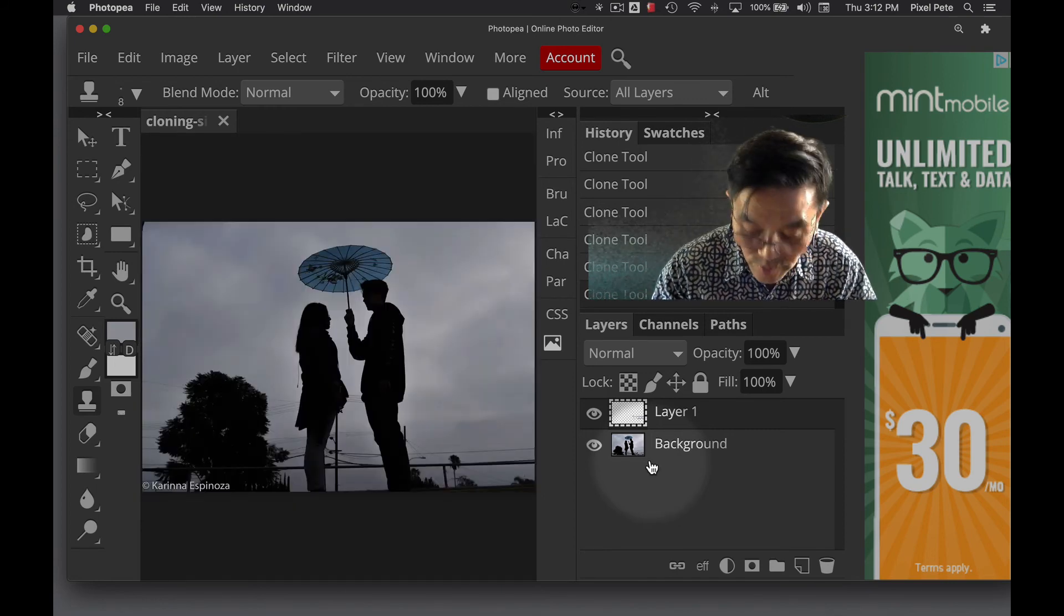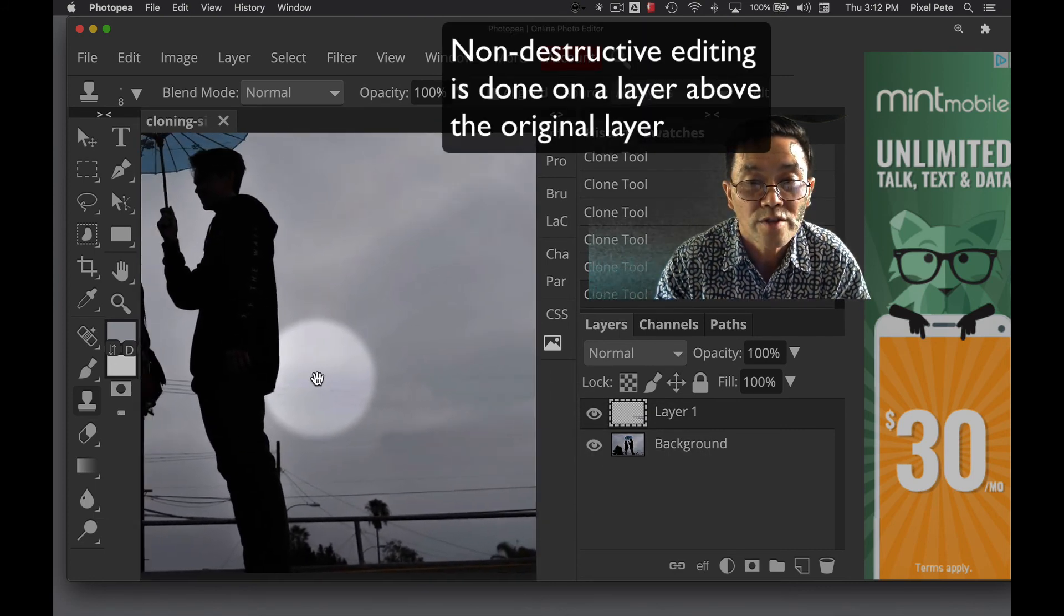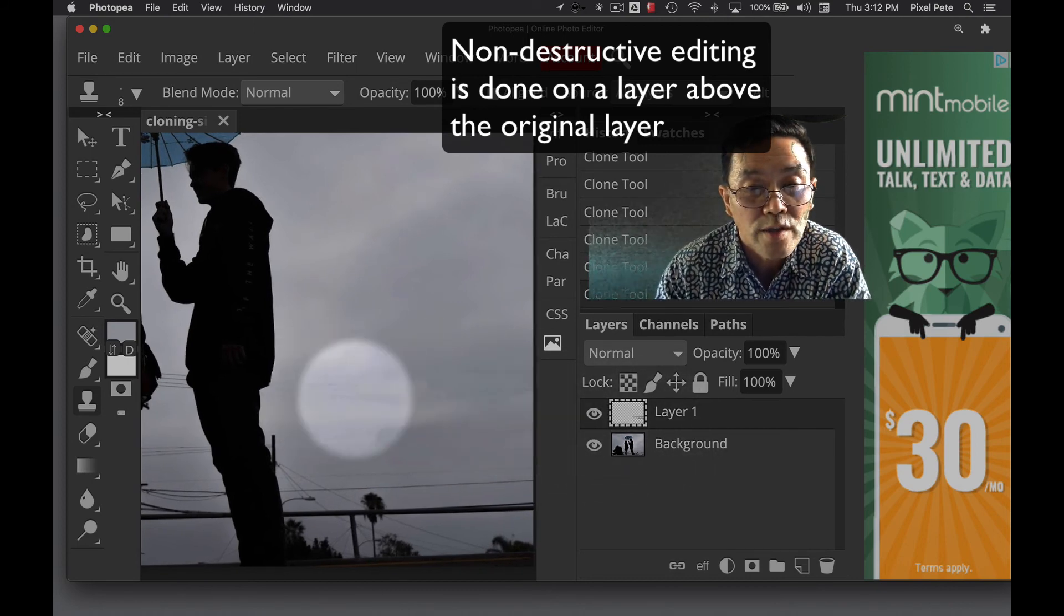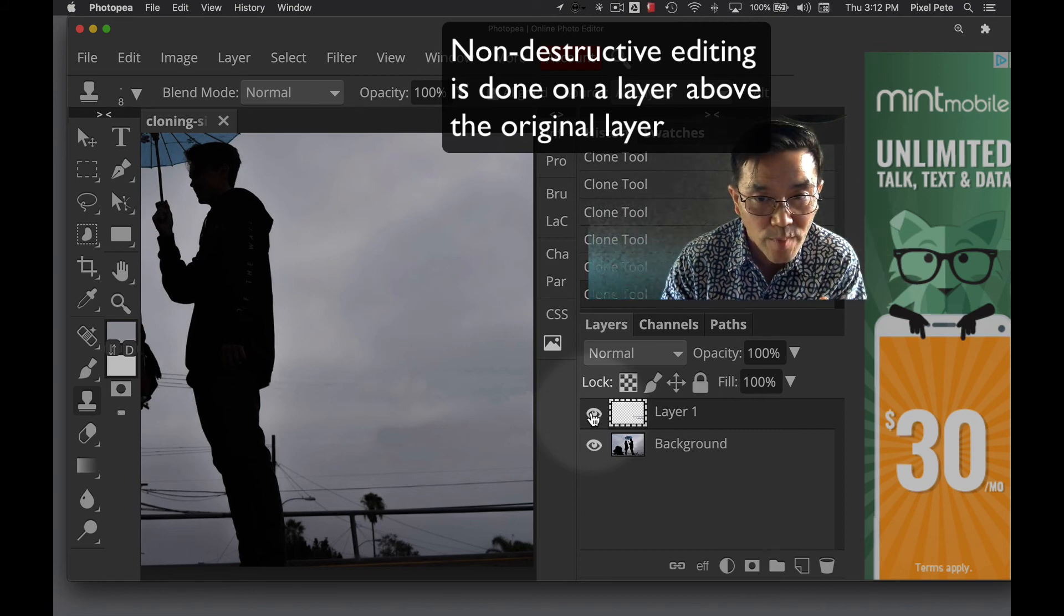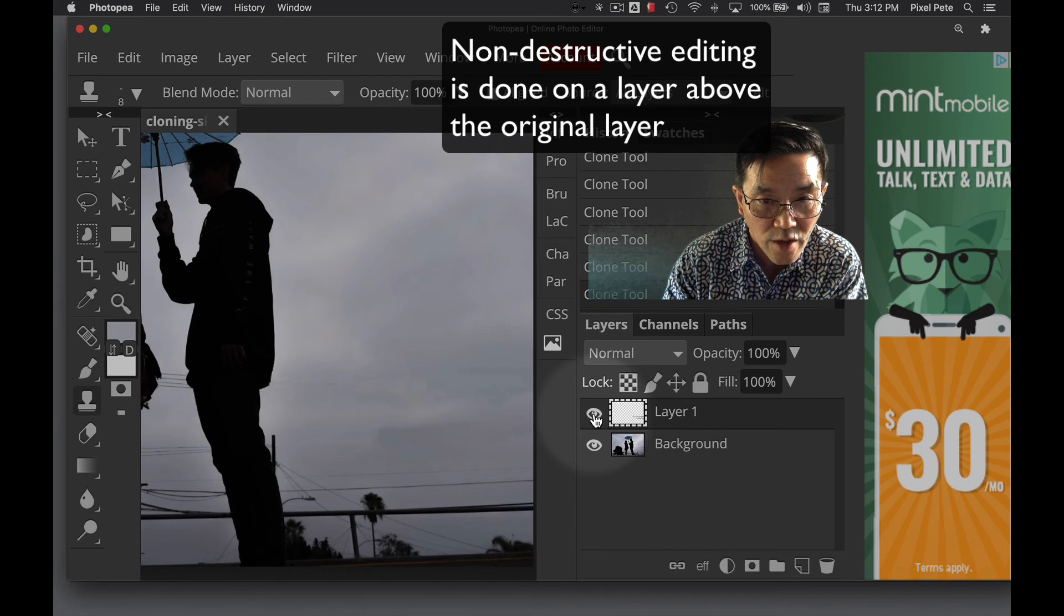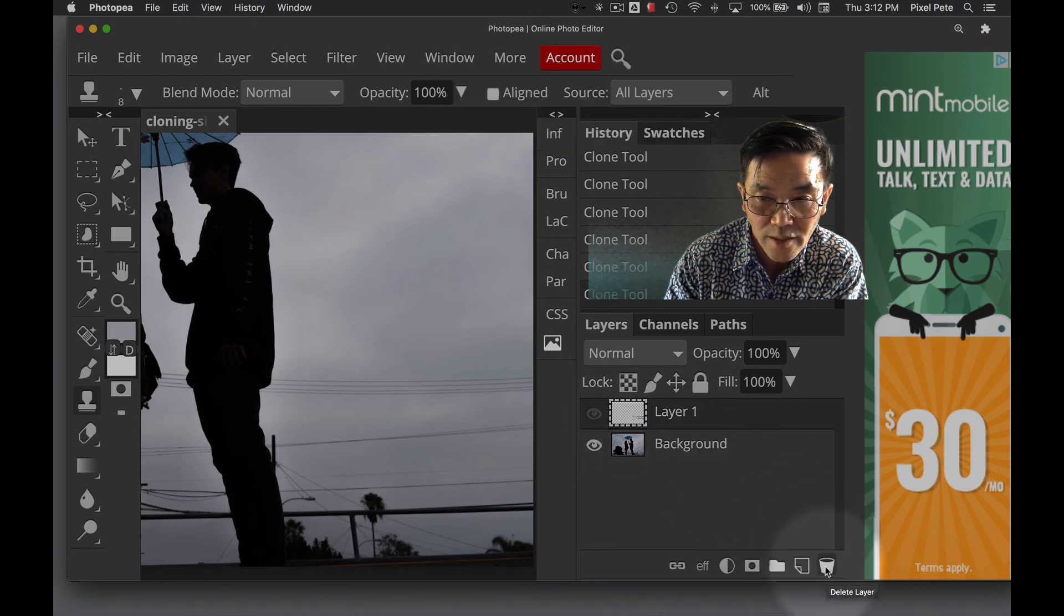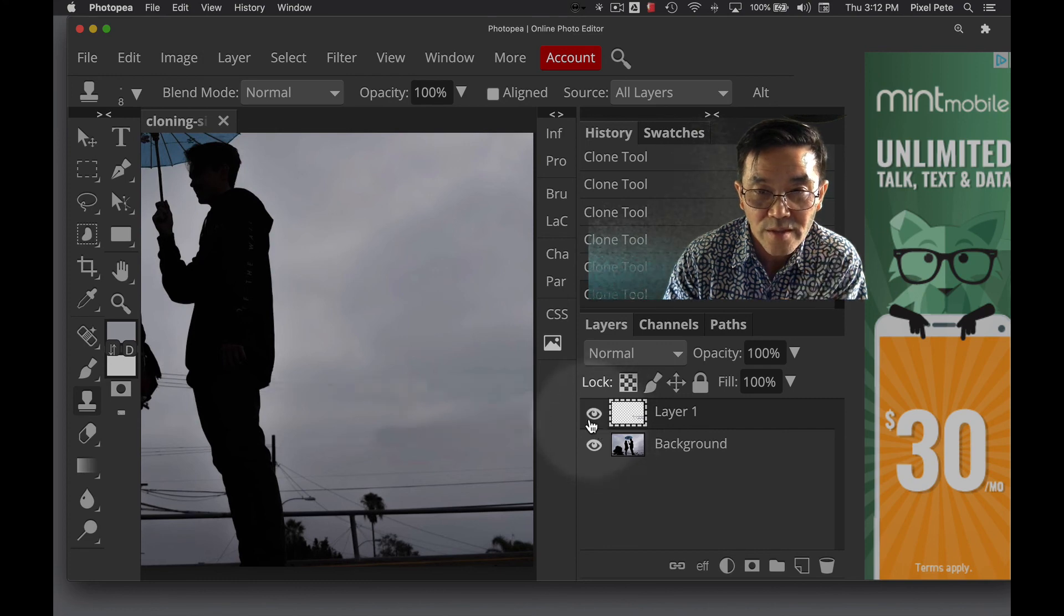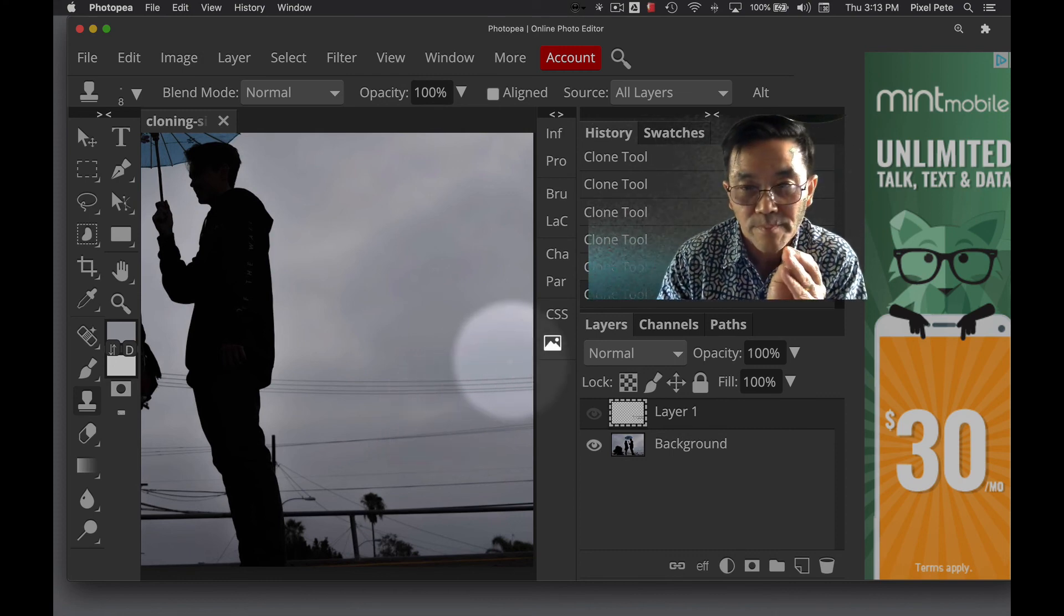Now, you might have heard me use the term non-destructive editing and we call it non-destructive editing because all this work that we've done is on a blank layer. It's on a layer. So if I change my mind, all I have to do is click on the eyeball and you see how it's on a separate layer. If I want to start over, all I have to do is delete this layer right there by clicking on the trash can. So the original picture itself is still intact there. It's still intact and it's safe. That's why it's called non-destructive editing.